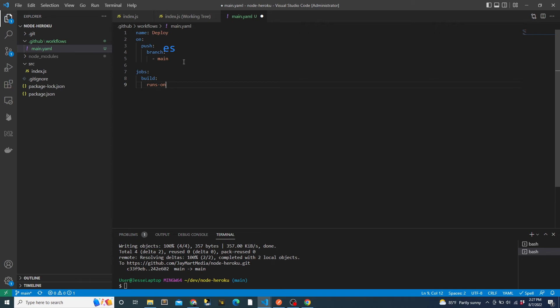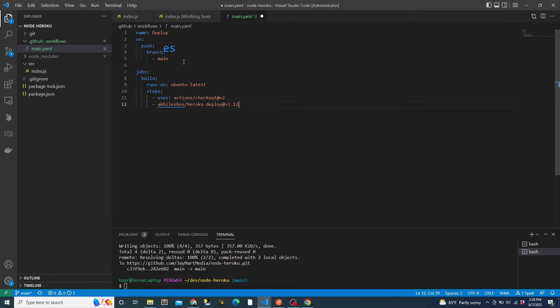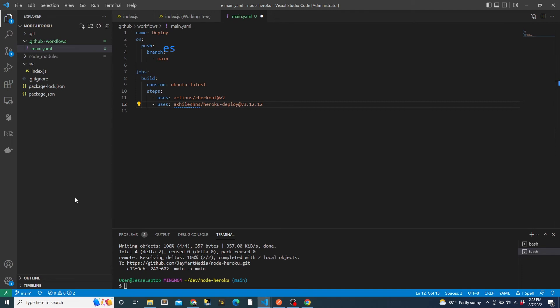Then we will use the open source Heroku deploy action to deploy the app. I've included a link to this action in the video description. If you would like to see what exactly it does, you can view the source code. Spoiler alert, it uses the Heroku CLI. We will need to provide some configuration for the Heroku deploy action.